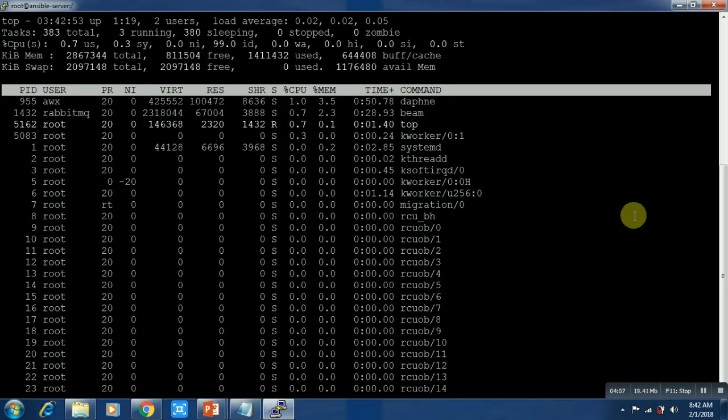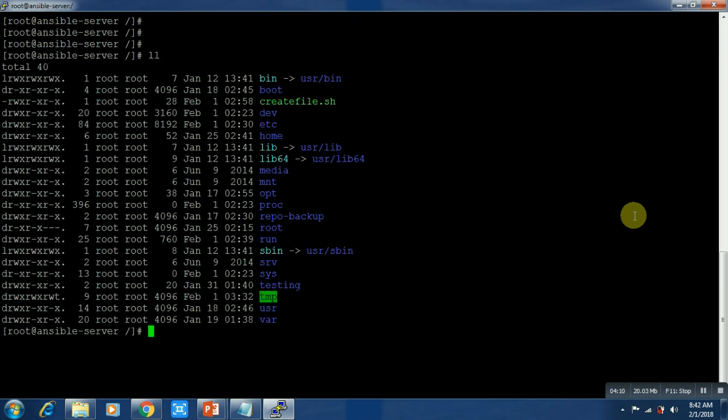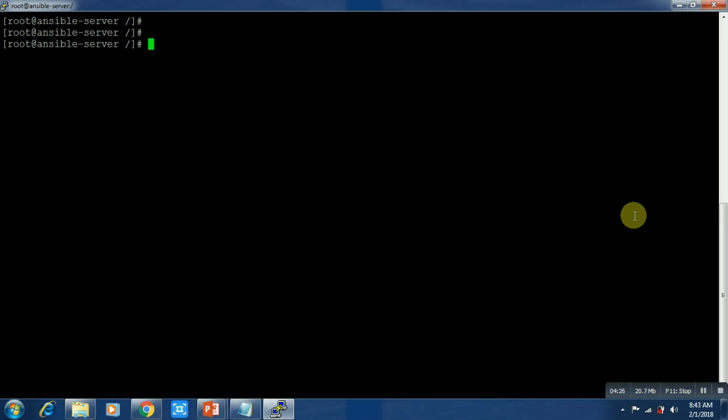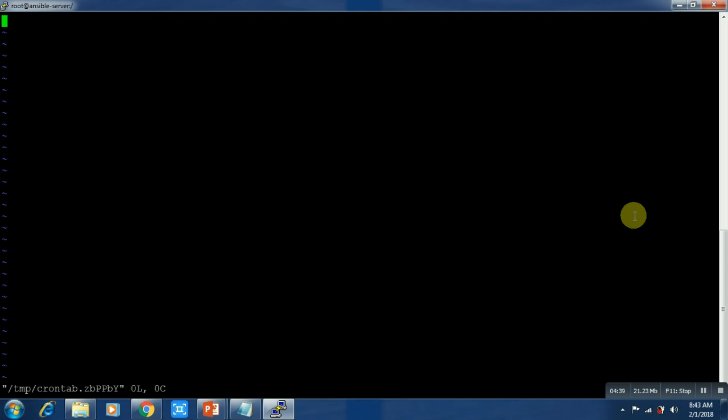I have created one script called createfile.sh. This is my script - it's just one simple command. Let me type this. The time is 4:43, so crontab -e. Let's set it for 4:45.